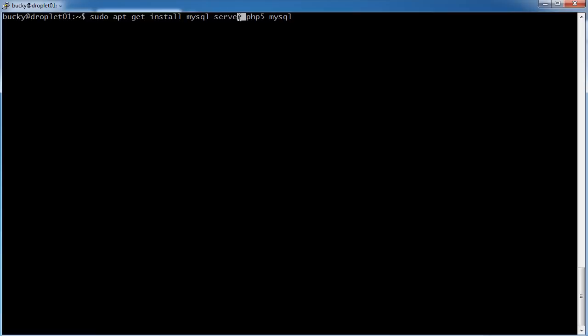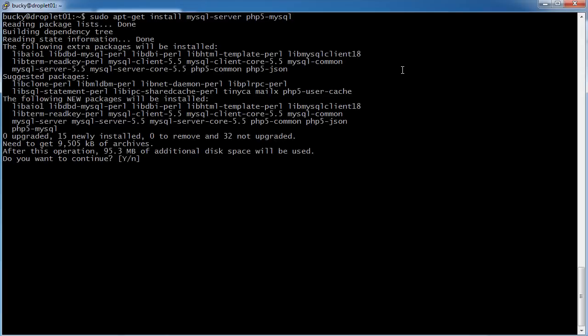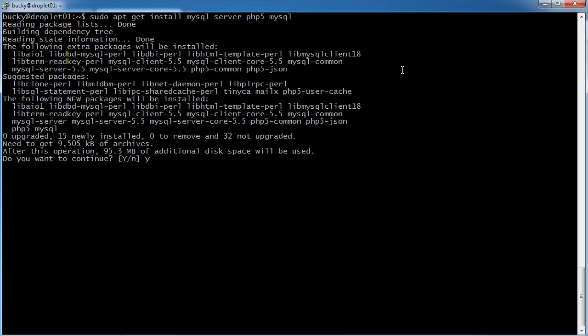So this is your plain old MySQL that you can use for any language. And this additional one right here is helpful later on whenever we try to integrate MySQL with PHP. So we might as well just do it all in one shebang, hit enter, you want to continue, yes.